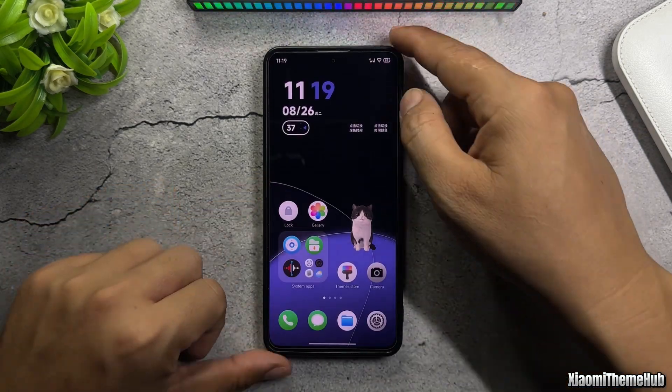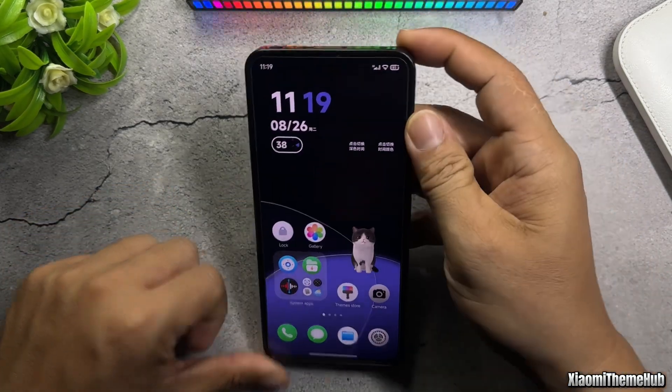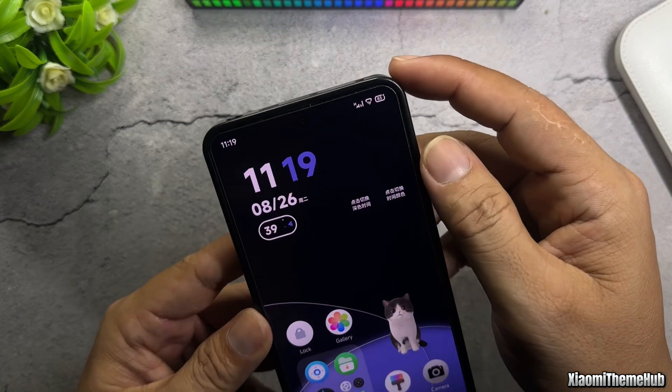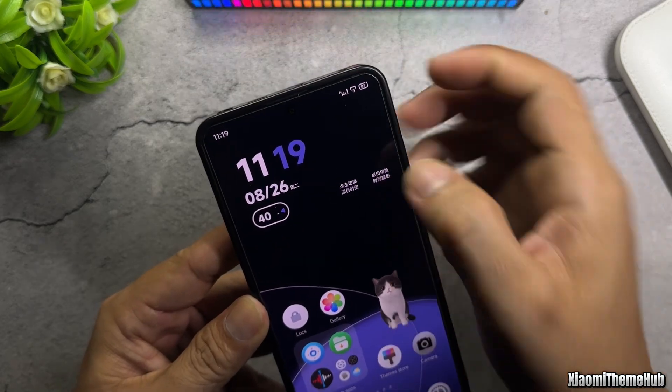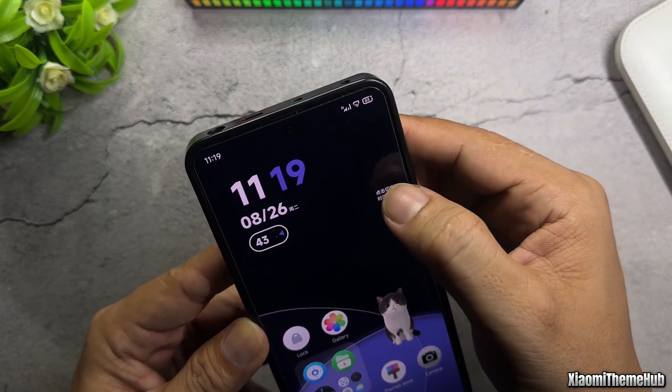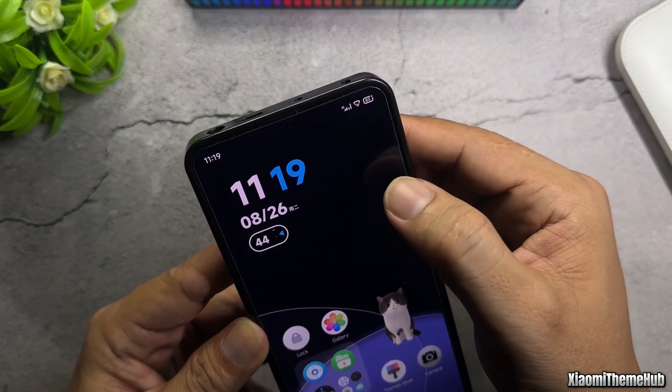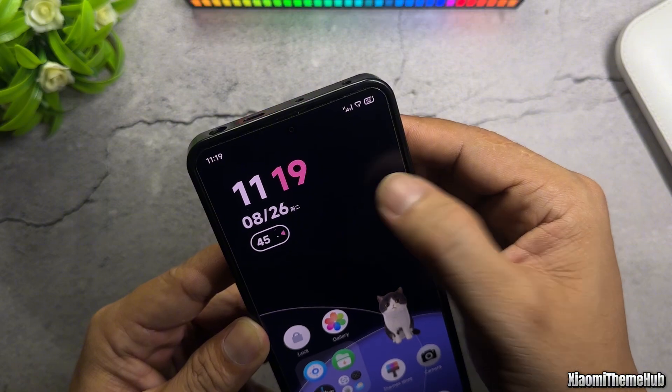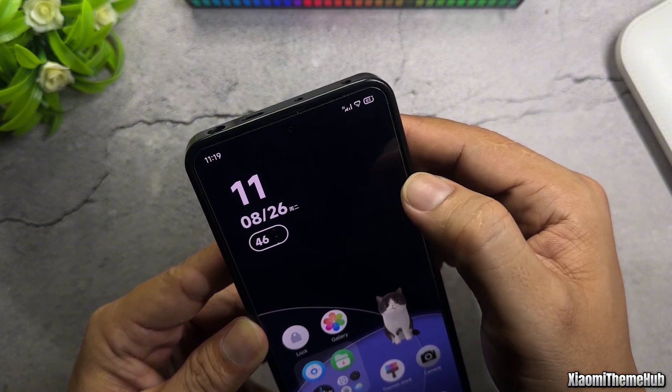Basically, we're done. Next, we'll tap on the lock screen clock icons to change between light and dark modes, as well as adjust the clock's colors.